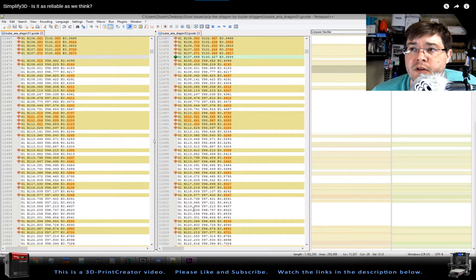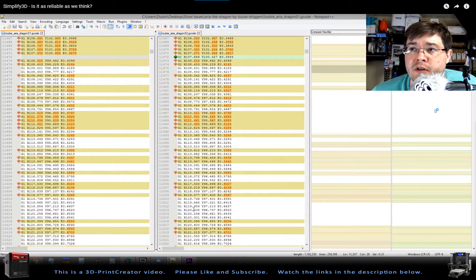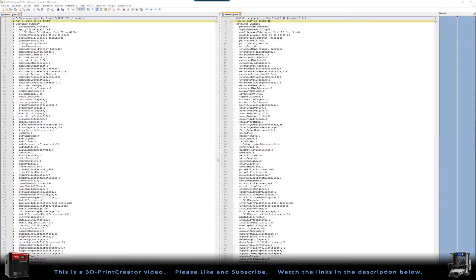Now, I did the same thing. I also started my Simplify3D. And to be honest, I have to take a look here. Boom. Here we are in my file. So this is my Simplify3D G-code.